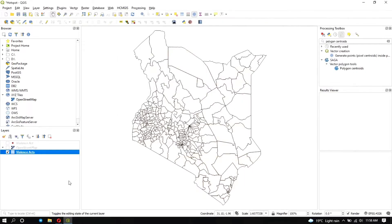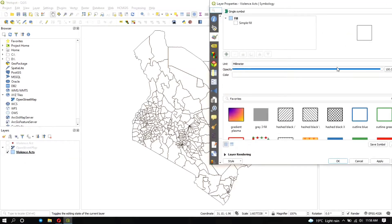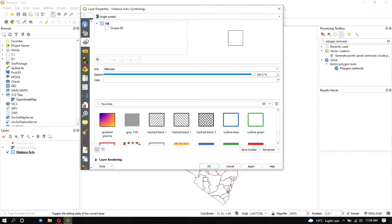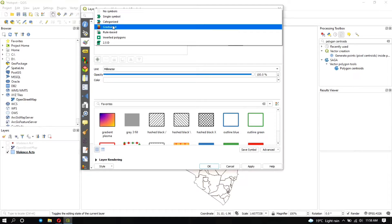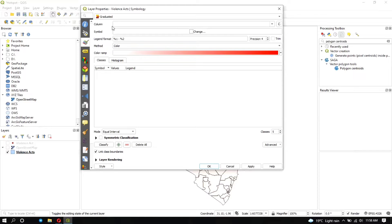To identify areas with a high probability of violence recurring — areas with a high number of violence acts — we need to do a classification. We right-click and go to Properties. Under Symbology, we click on the Graduated type, which lets us classify data to distinguish areas with low values from those with high values. We choose the violence act column for classification and set the mode to Equal Interval.